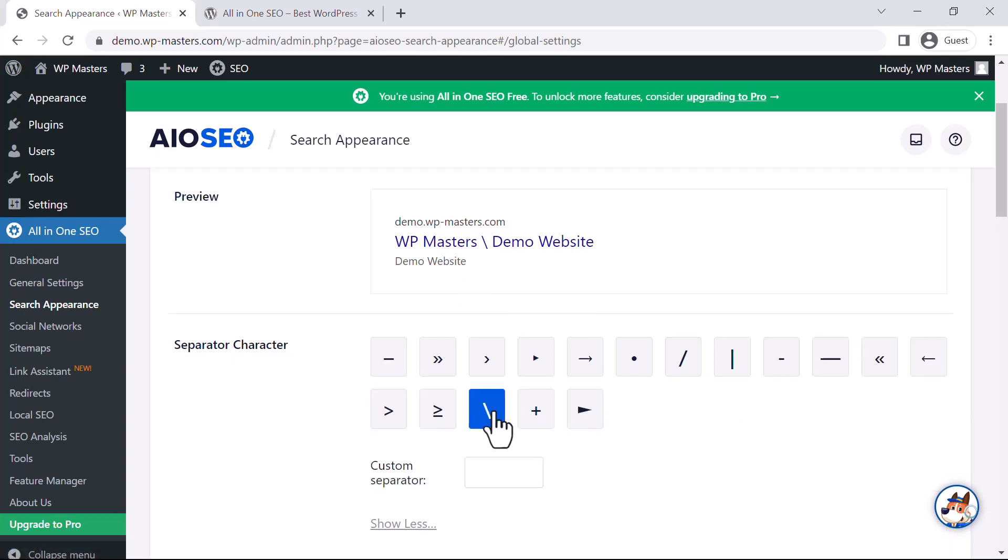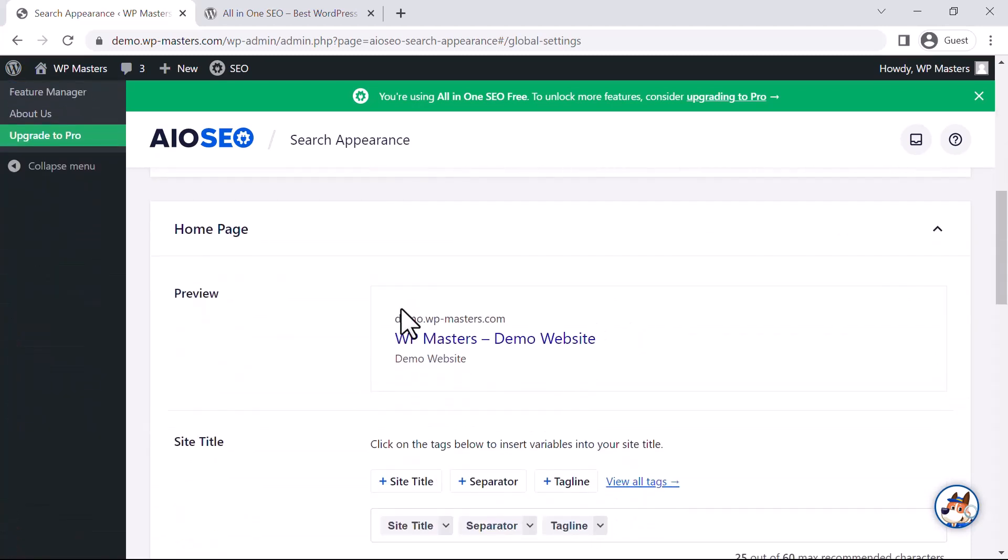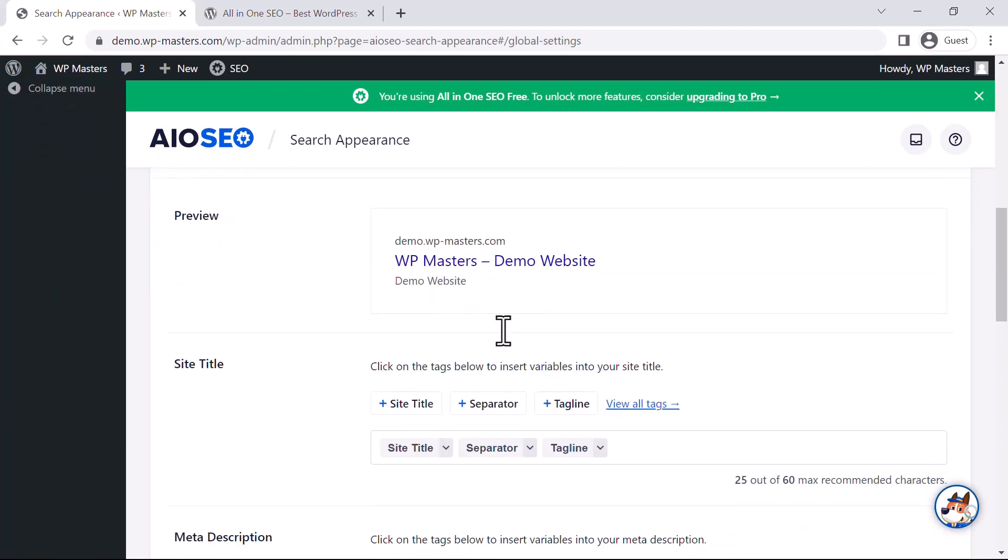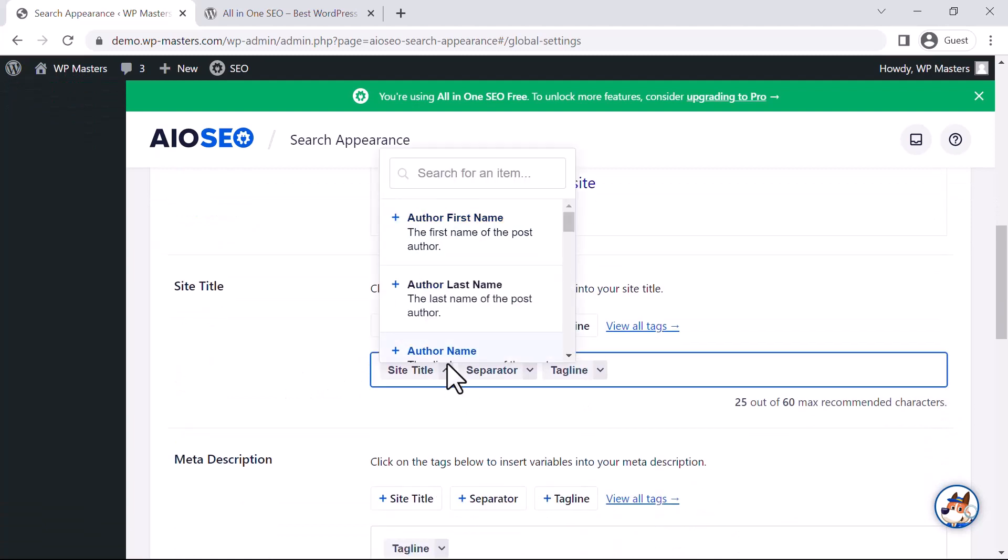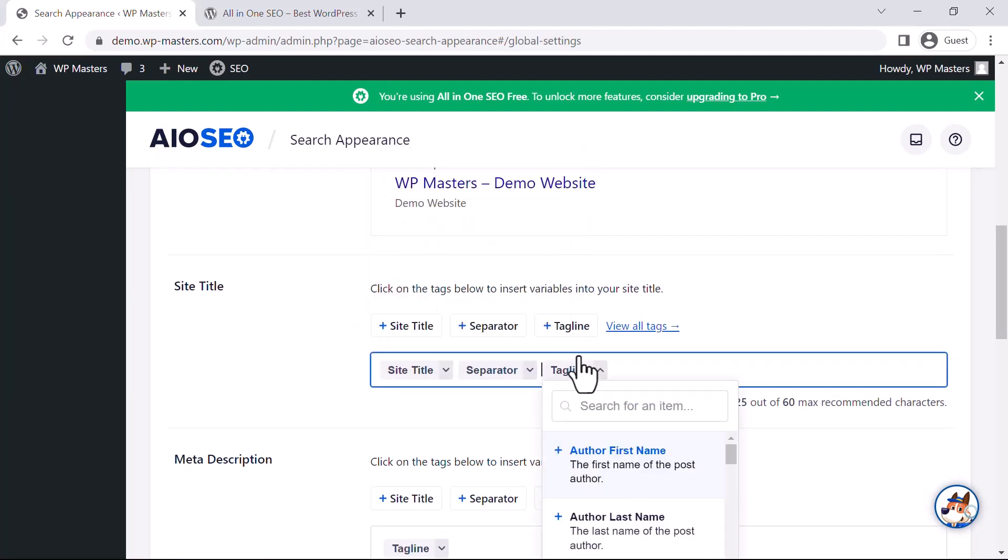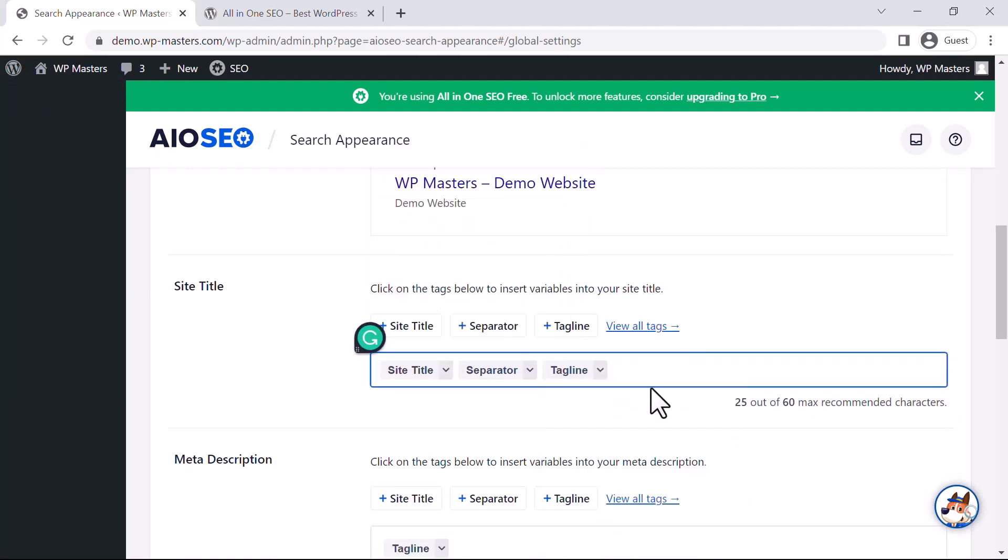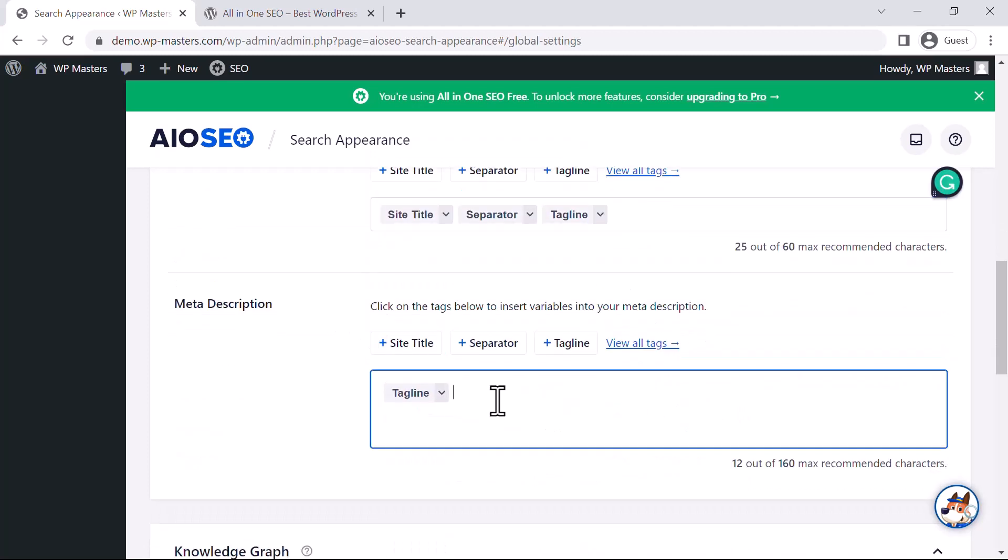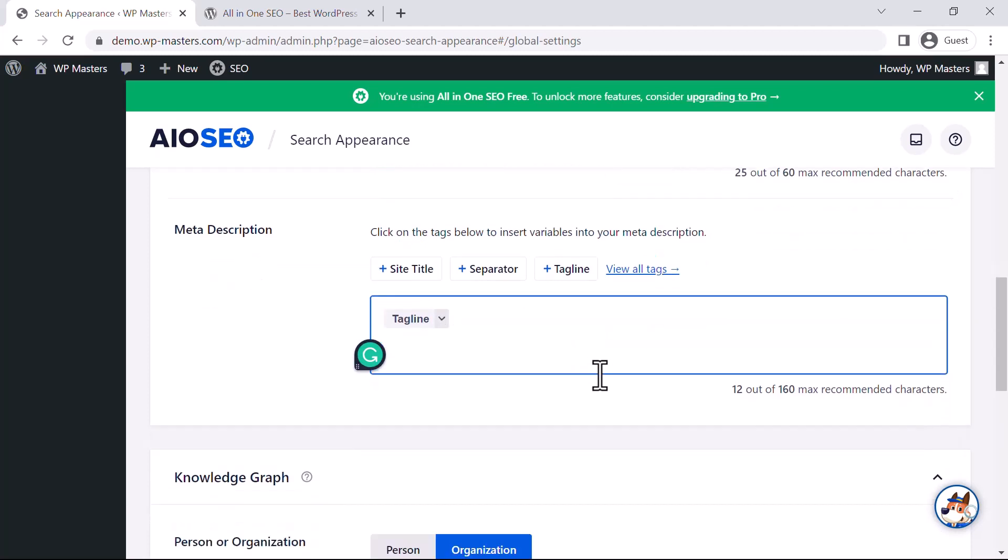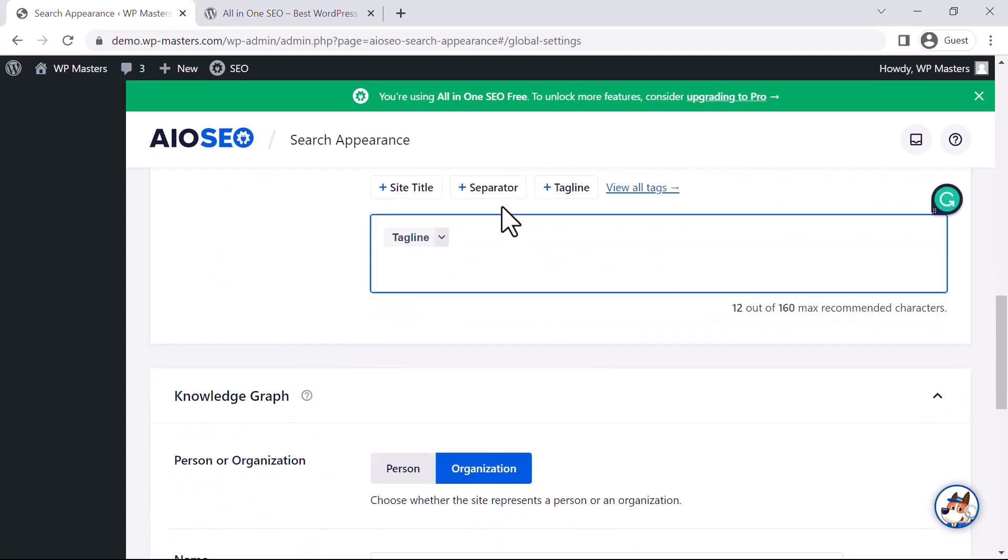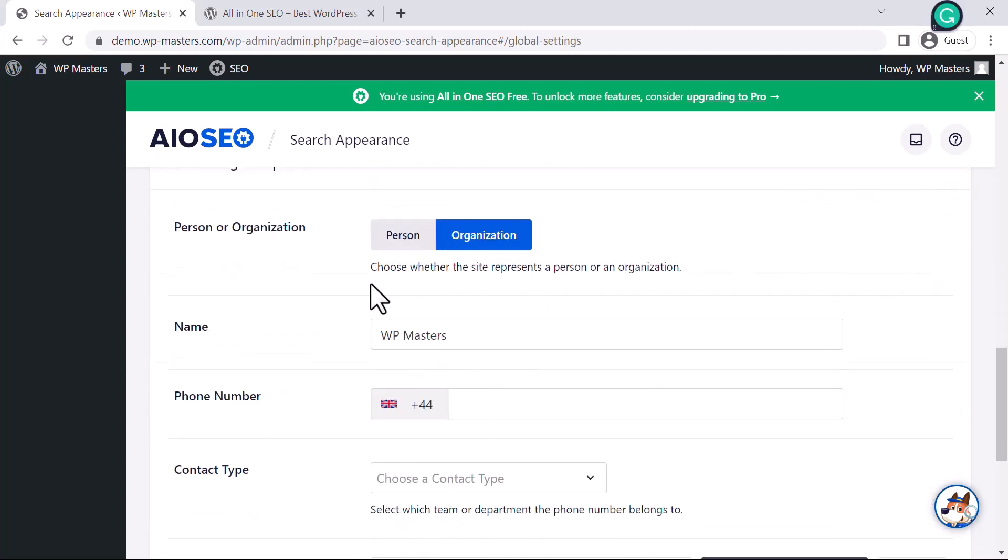I think this one is looking fine. This is my home page preview with the site title, and you can configure these as well right from here. For the meta description, you can edit it as needed. If you want to add additional fields, you can do that as well.